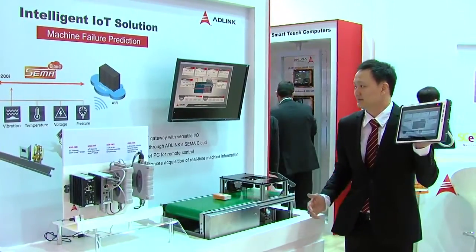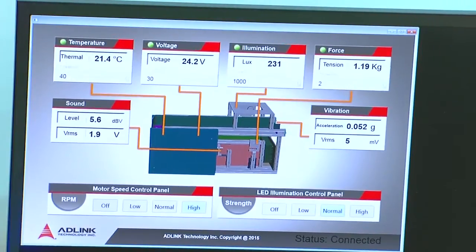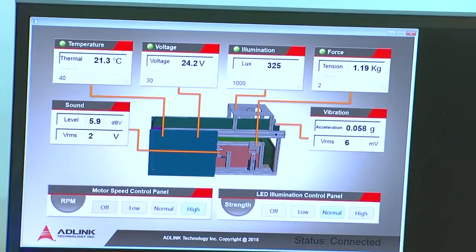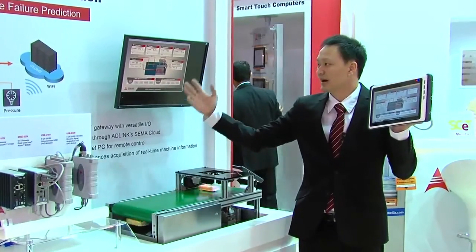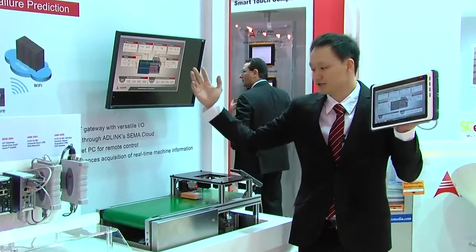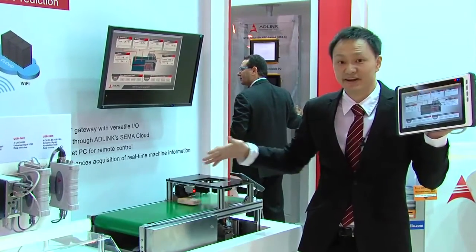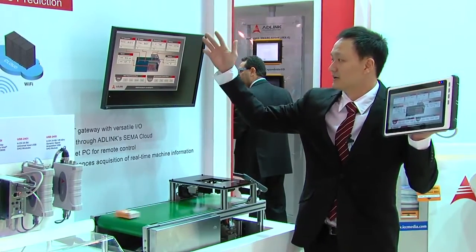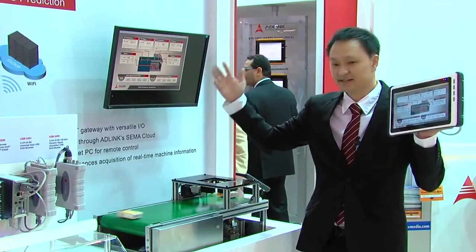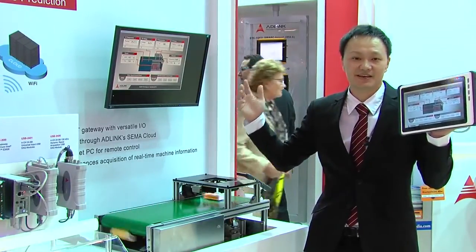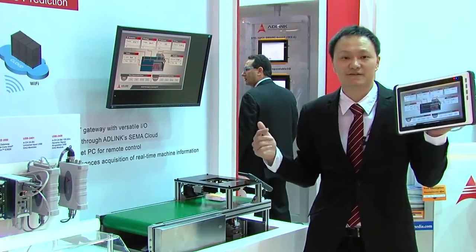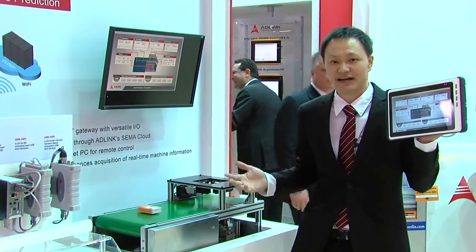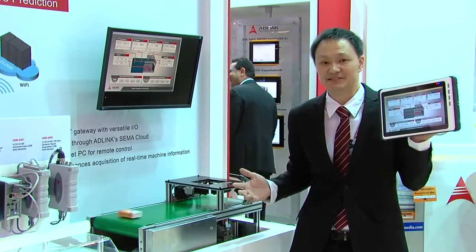You can see in this monitor there are a lot of different values on it — there are temperature, voltage, force, vibration, and sound. By using these values, we can monitor the status of the conveyor on the production line. Once the value is out of range, it can send out an alert signal to the owner of the factory, so they can send out personnel to service the conveyor before it's really broken.